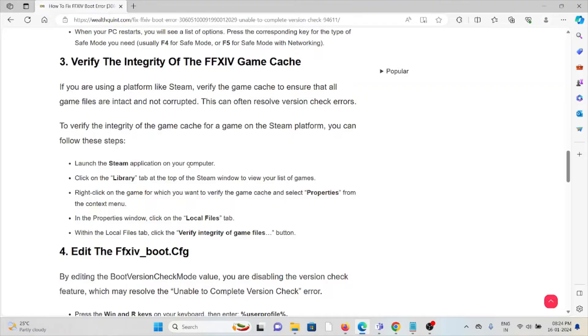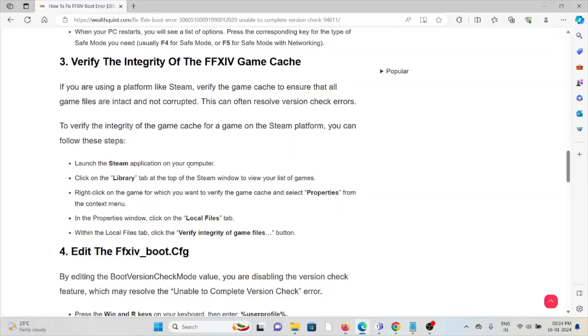For the Steam platform, follow these steps: Launch the Steam application. Click on the Library tab at the top to view your list of games. Right-click on the game you want to verify and select Properties from the context menu. In the Properties window, click on the Local Files tab, then click 'Verify integrity of game files'.